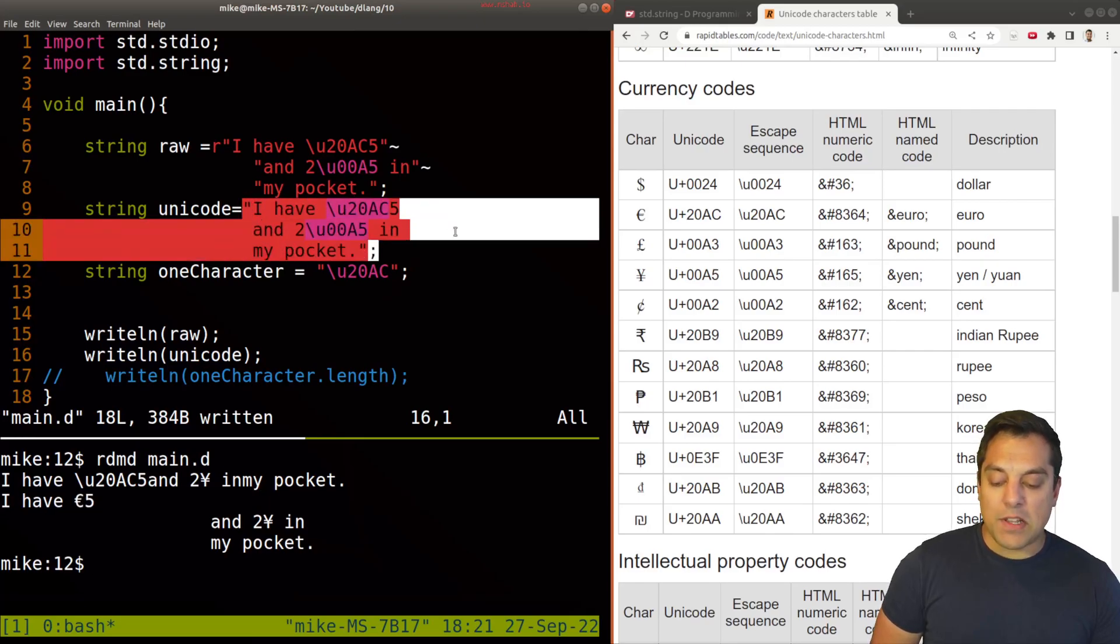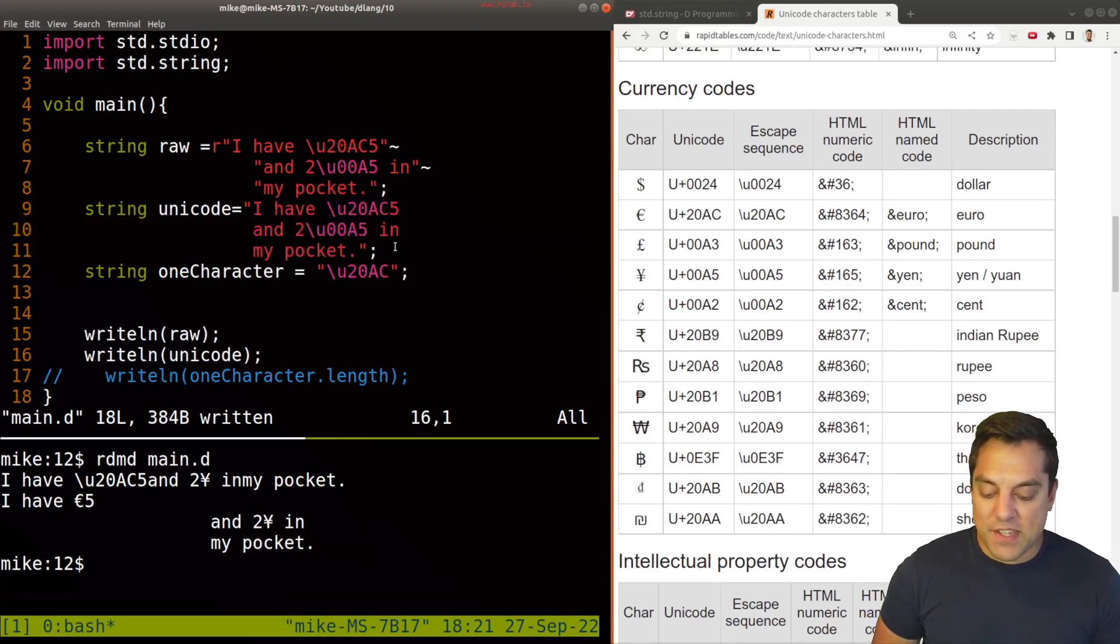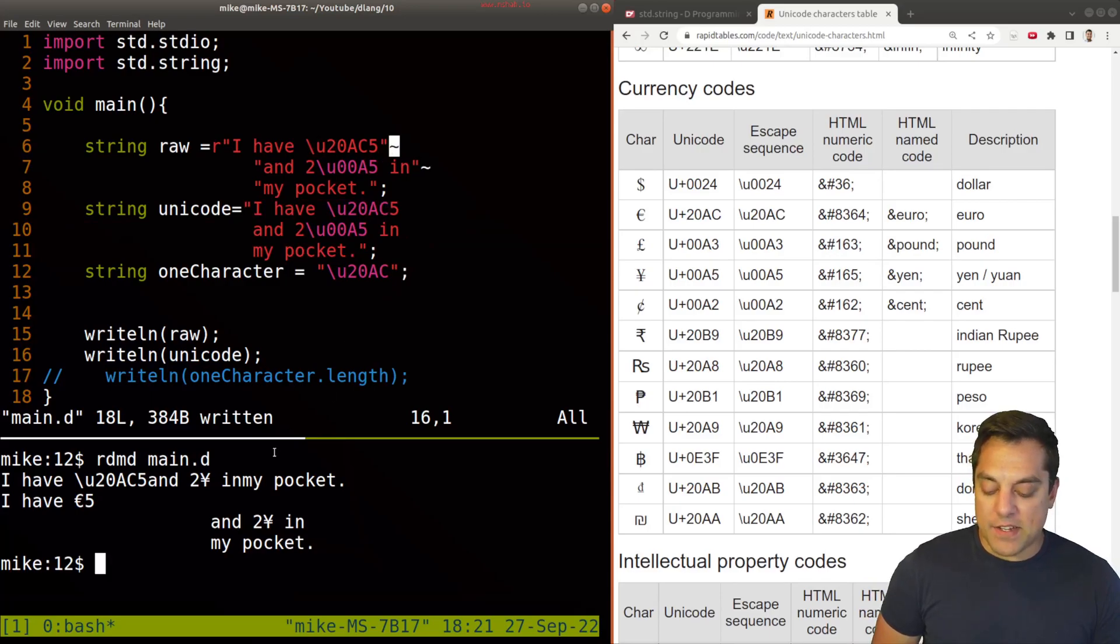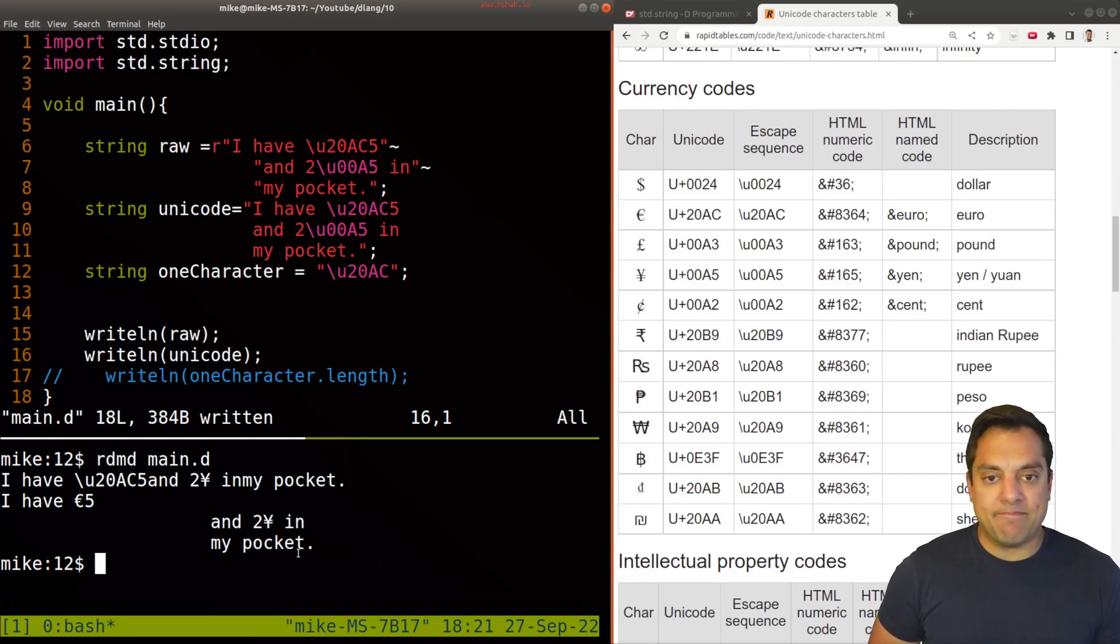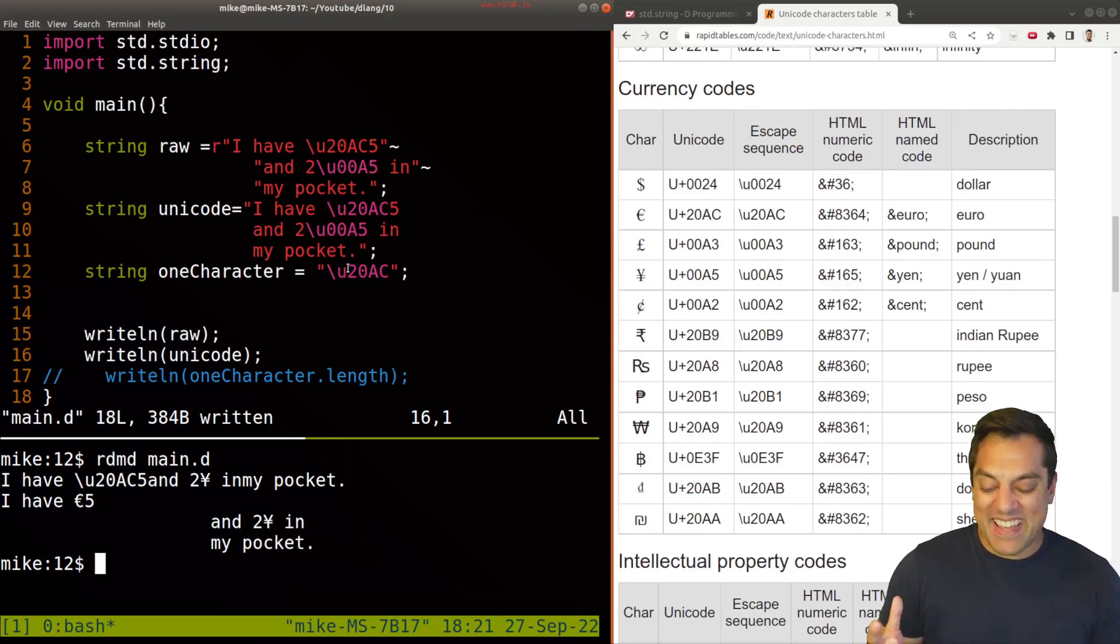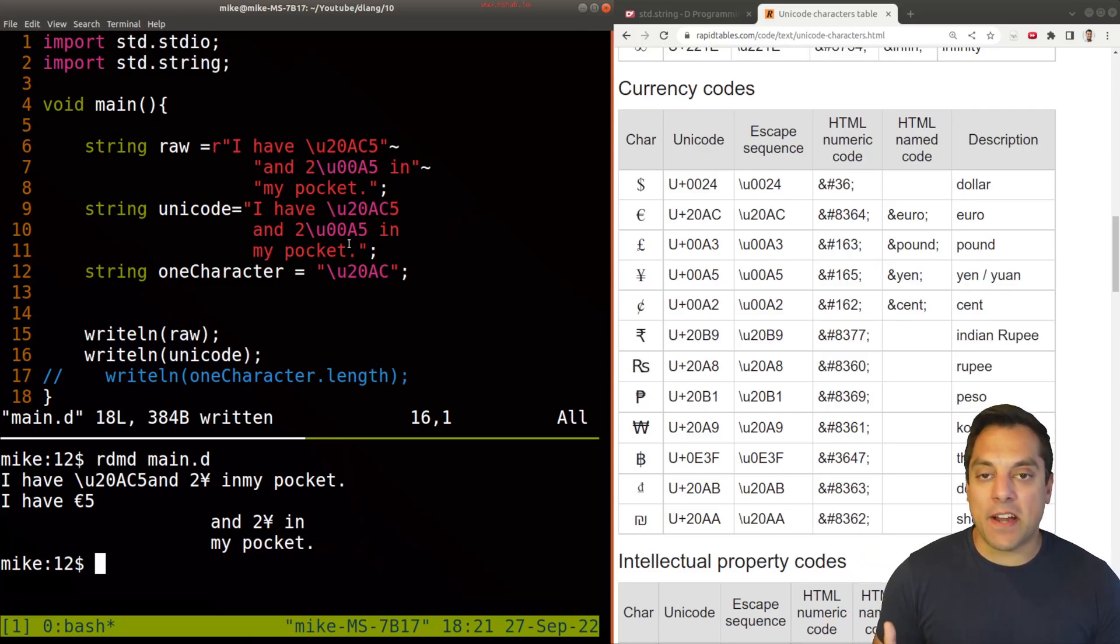So we might want to do something interesting with this, like this solution here and just append each line together. But you can see the phrase, I have five euros and two yen in my pocket. So I guess I'm not very rich, but you get the idea of how we can print out some different characters.